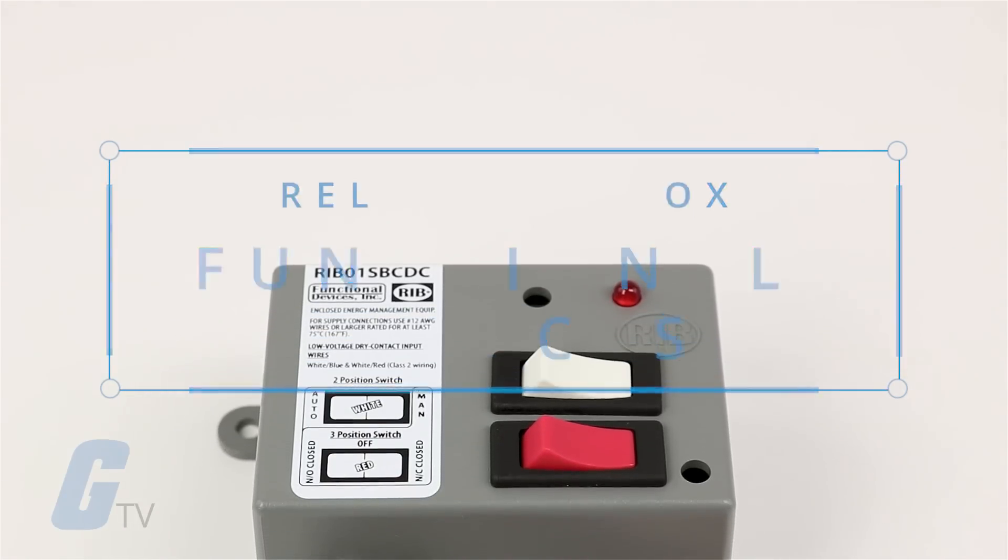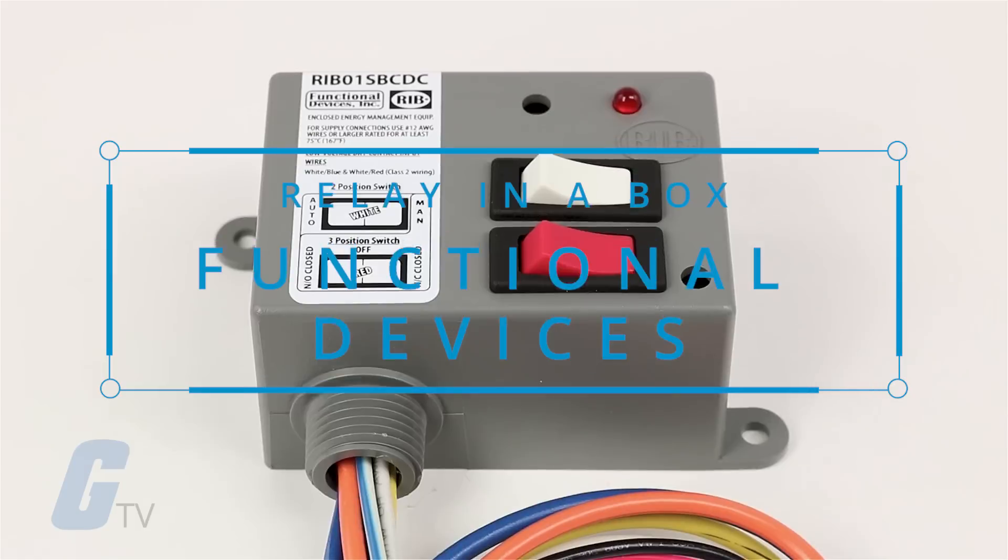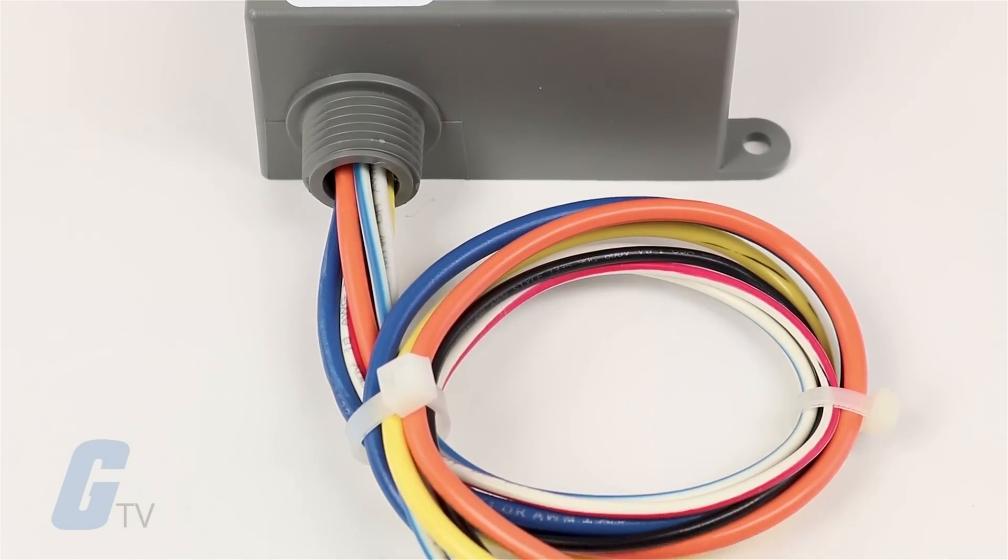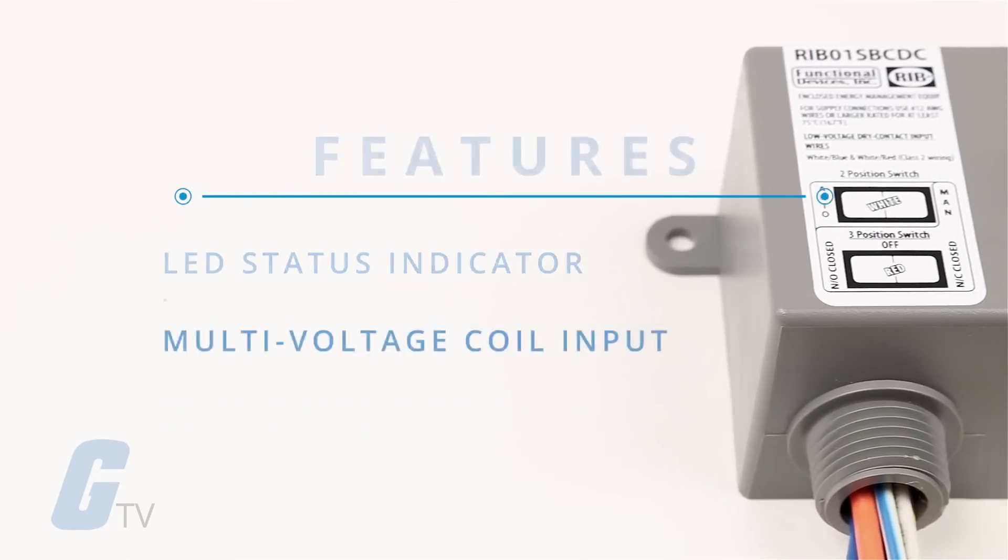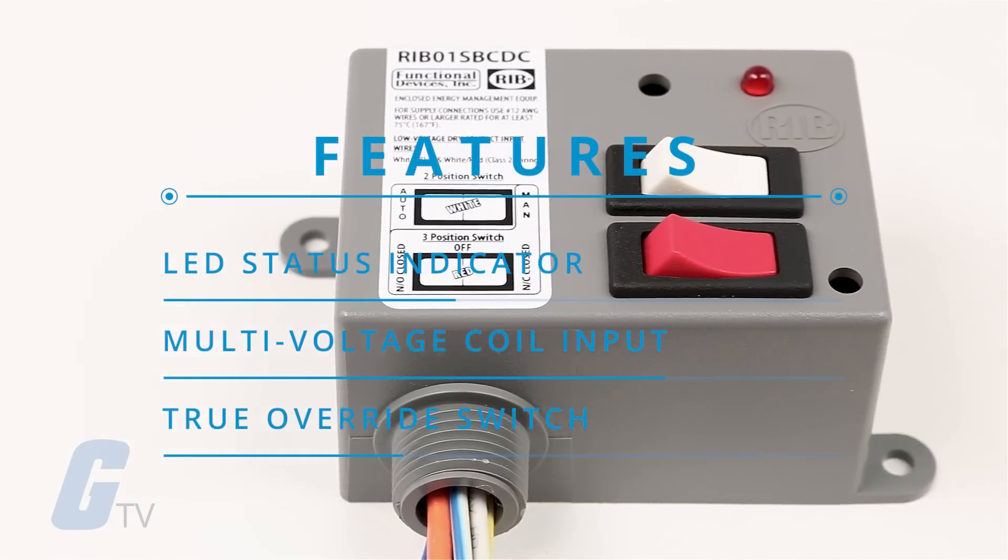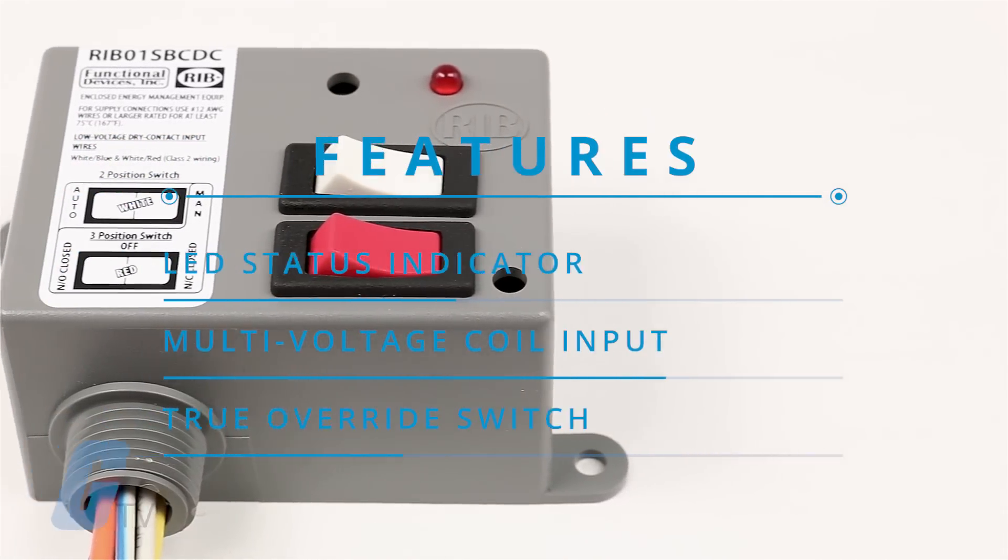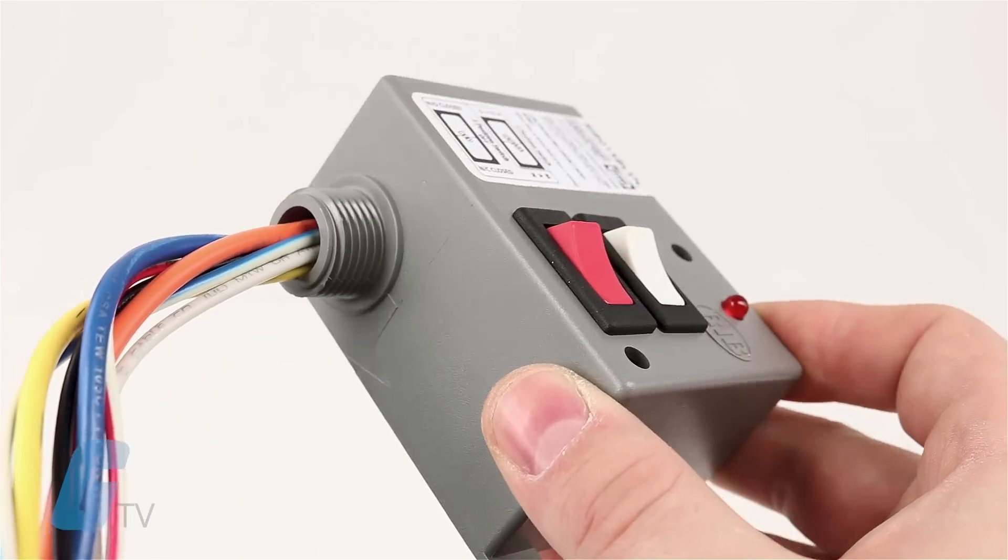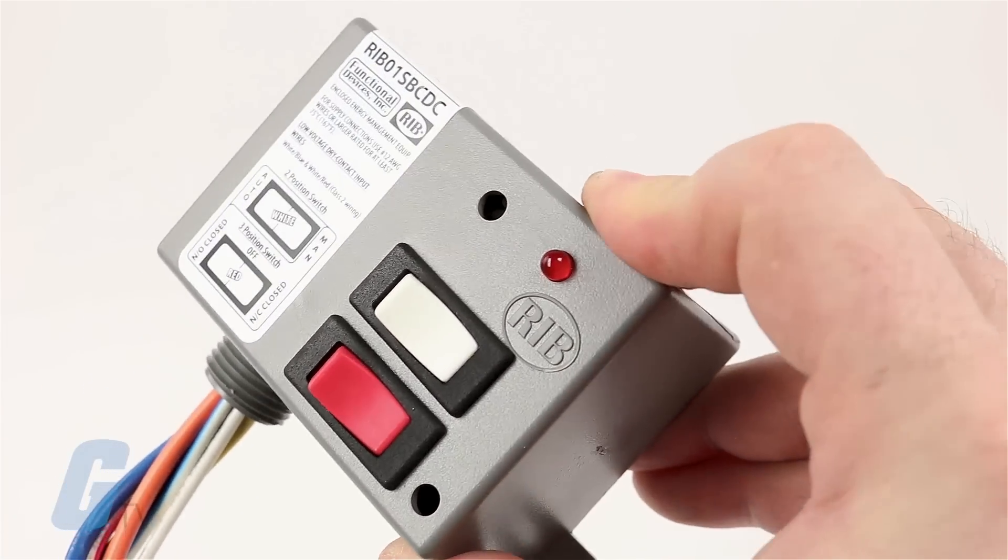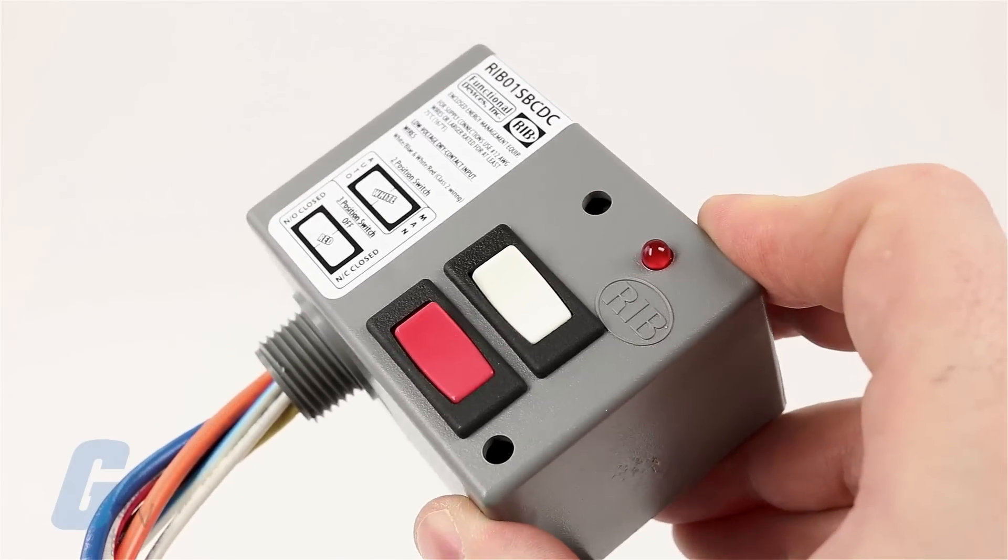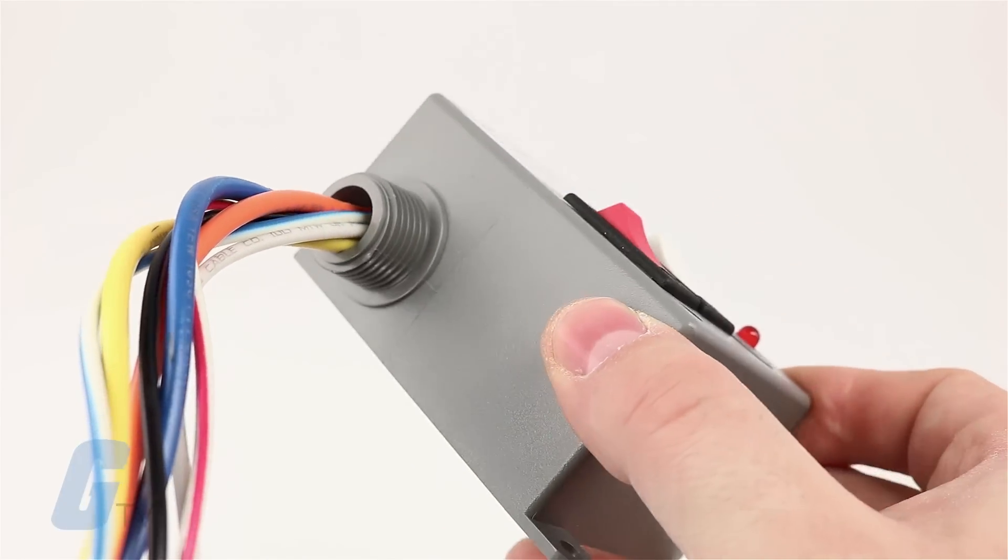Functional devices relay in a box series relays are pre-wired and pre-packaged to save installation time. They feature an LED status indicator, multi-voltage coil input, and true override switch on the load side of the relay. They are available in 10 through 15 amp models in several different contact relays and also available in time delay models.